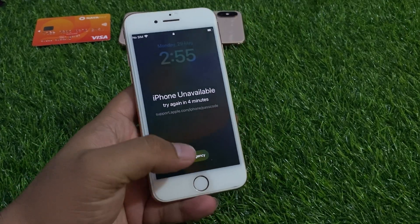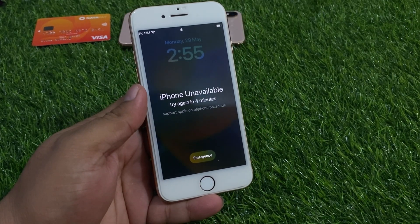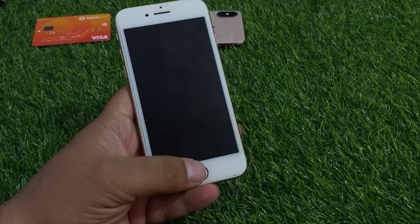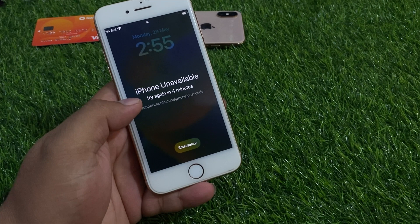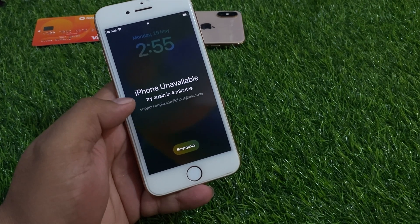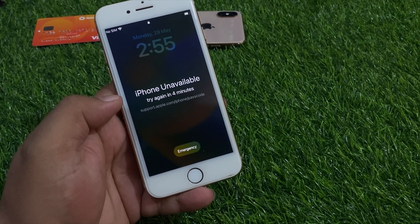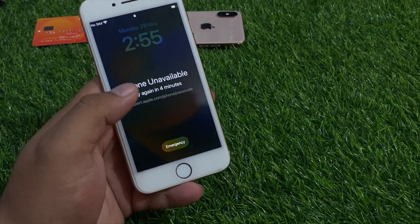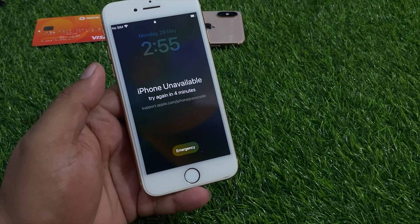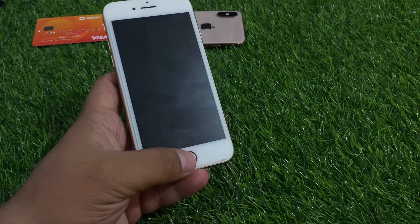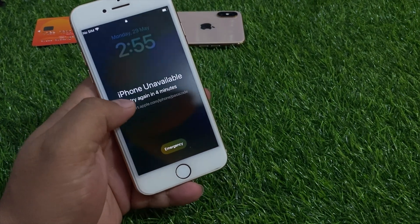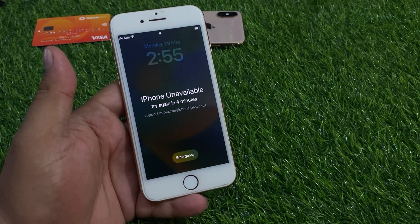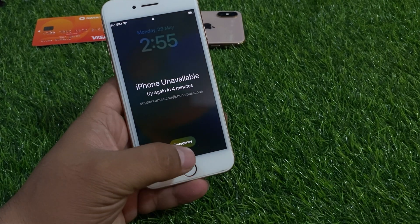Hello friends, welcome back to my YouTube channel. This is Bilal and you are watching Bilal Mobiles RYK YouTube channel. In this video I am going to show you how to fix 'iPhone is unavailable, support.apple.com, try again in five minutes, one minute' and every time. How to fix and reset unavailable iPhone 8 and 8 Plus.